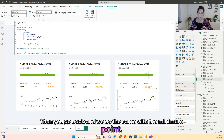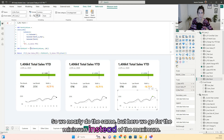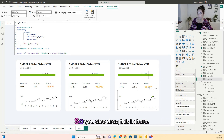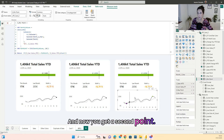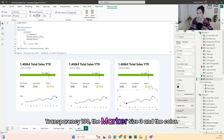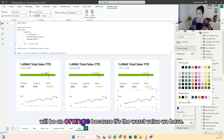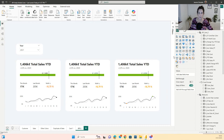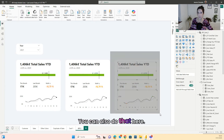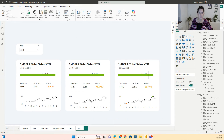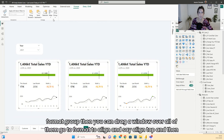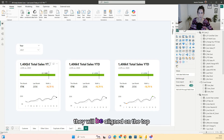Then we do the same with the minimum point — nearly the same but going for the minimum instead of the maximum. If the sum of the sales is the minimum, we return the sales; otherwise we return a blank. Drag this in and you get the second point. Go to Settings, to Lines, to the minimum point, set transparency to 100, the marker size to 3, and the color to orange because it's the worst value. Then drag a window over all the visuals, go to Format, Group them. Then drag a window over all groups, go to Format, Align, and say align top so they are aligned at the top. You can see that when you change the years, the charts change.